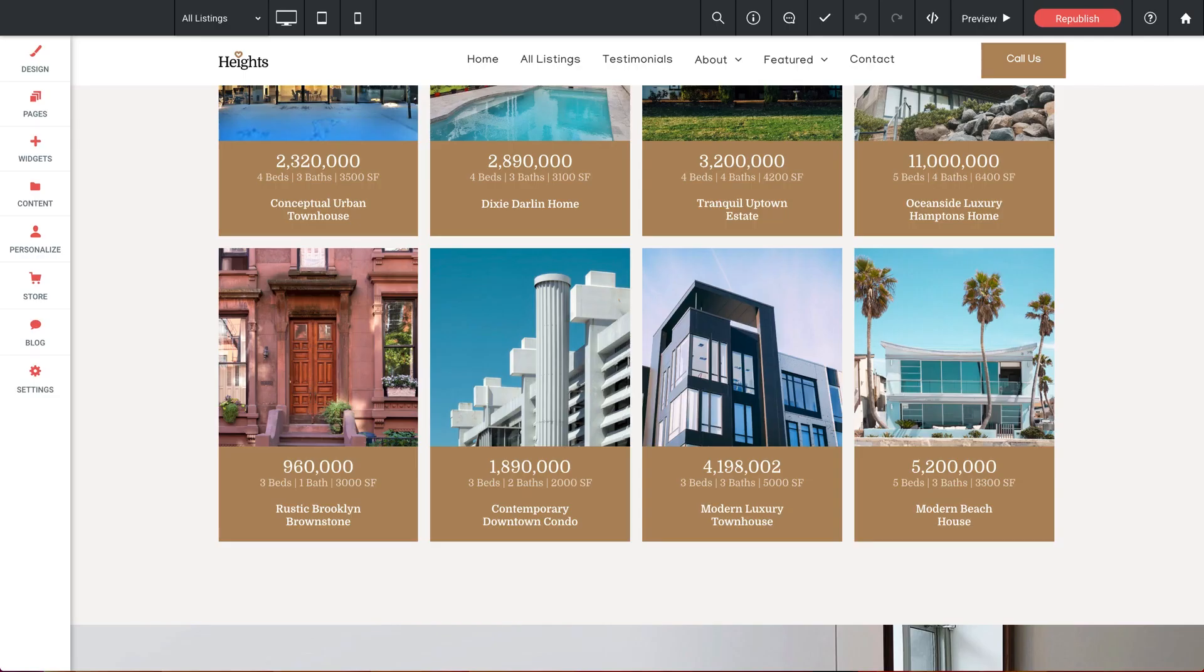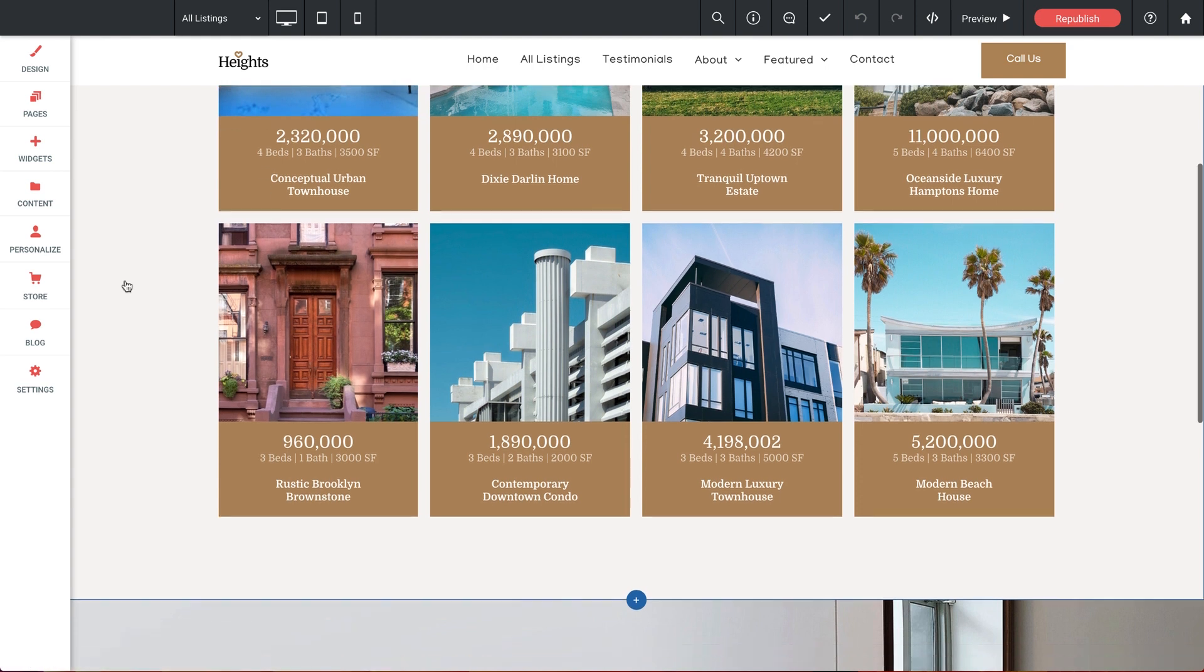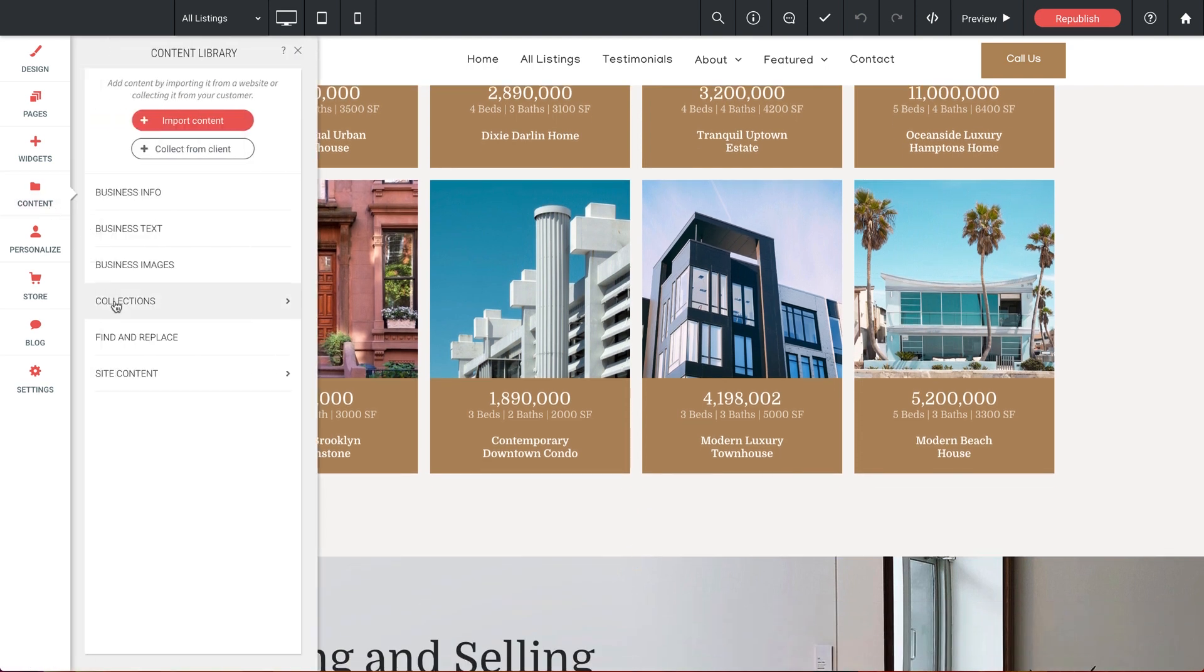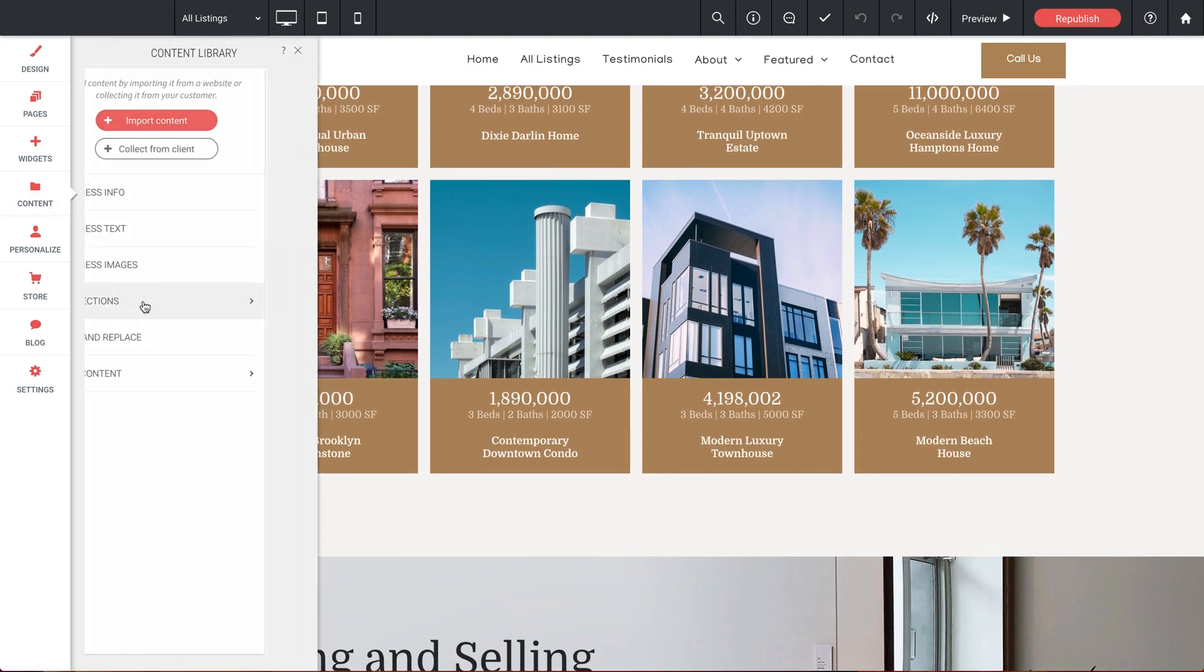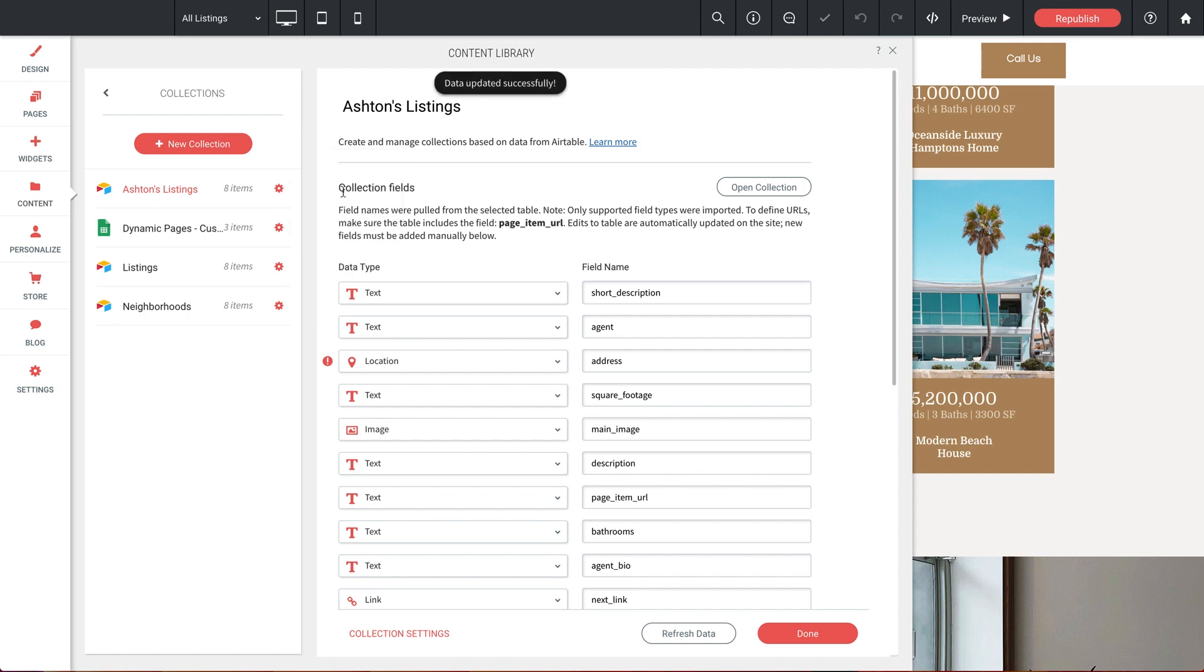So back in the Builder, in the Editor, let's click on Content and into Collections. And here for Ashton's Listings, let's click on the gear icon. And we're going to select Refresh Data. And that's it.